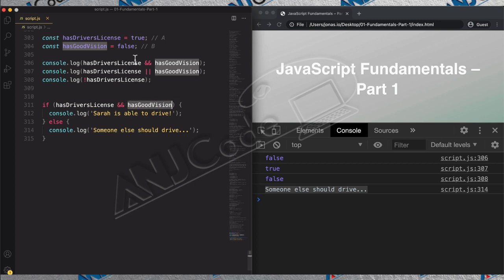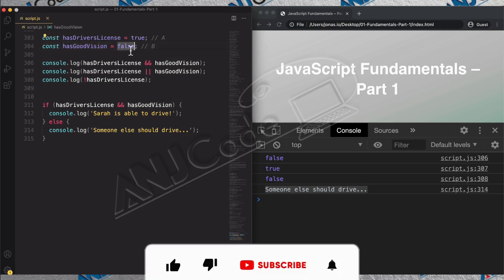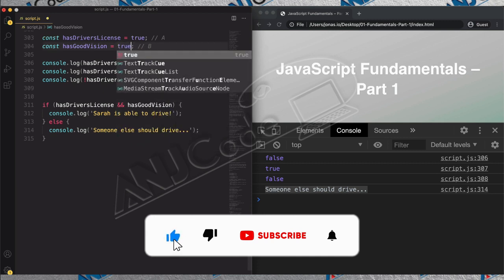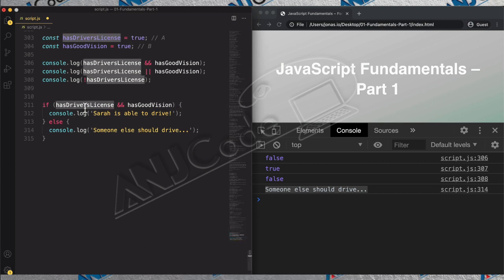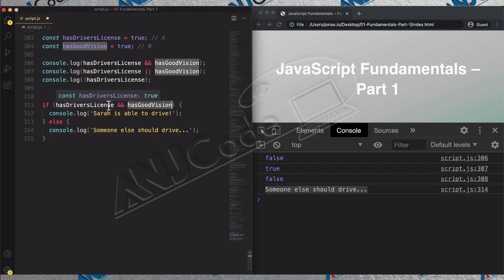Of course, we can change it once more. Right now both of them are true — `hasDriversLicense` is true and `hasGoodVision` is true. So true AND true is true, and therefore Sarah is able to drive. And indeed, that's the result.